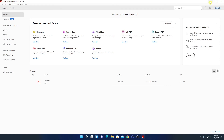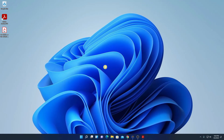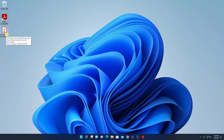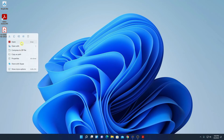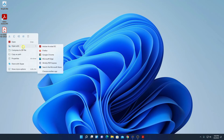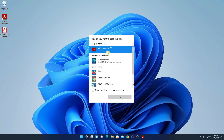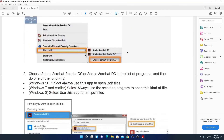Let me minimize this window and show you how you can open a PDF file using Adobe Acrobat Reader DC. Here I have one PDF file. To open it, simply select the file, right-click on it — here we have the Open option, or you can click on Open With and choose another app. Simply select Adobe Acrobat DC, check the box that says 'always use this app to open .pdf files', and click OK. Here we have our PDF file opened.